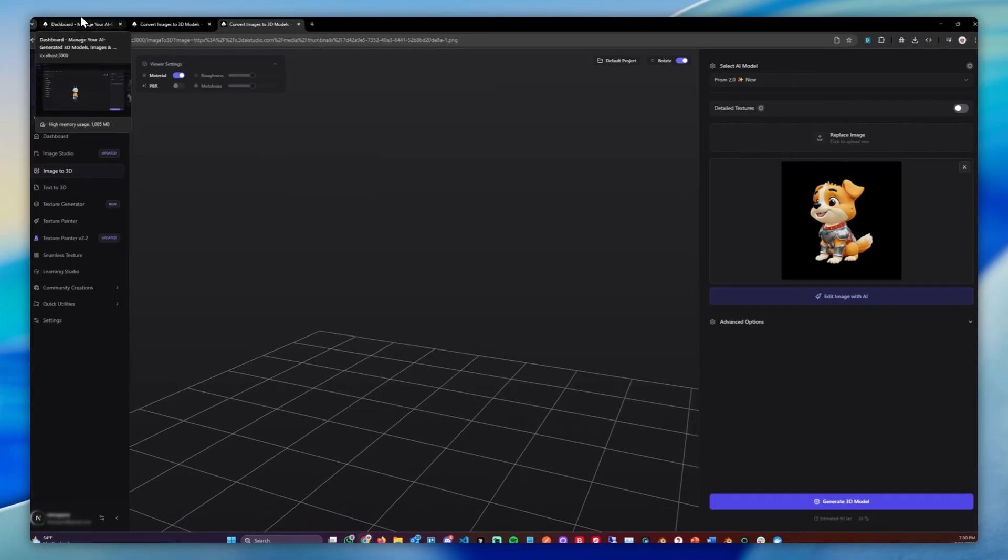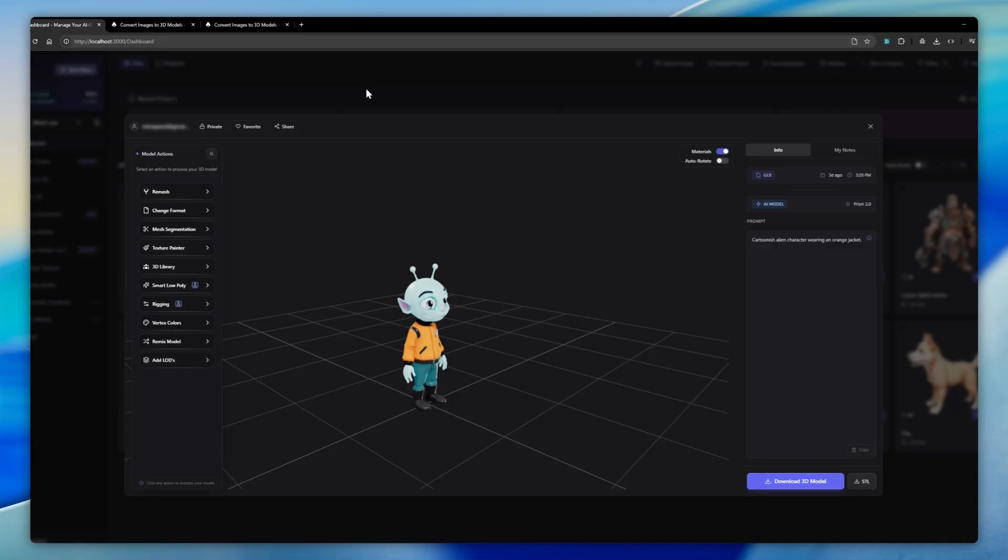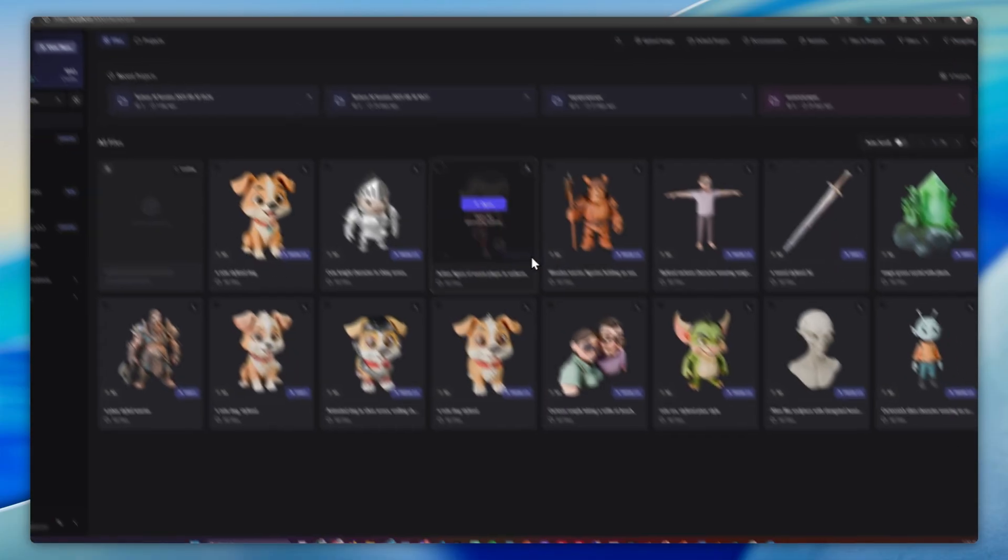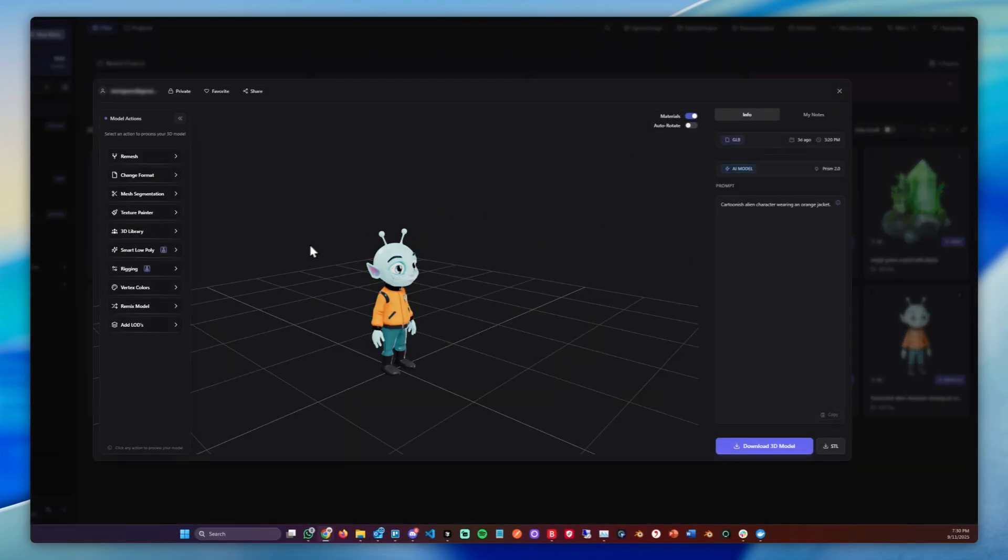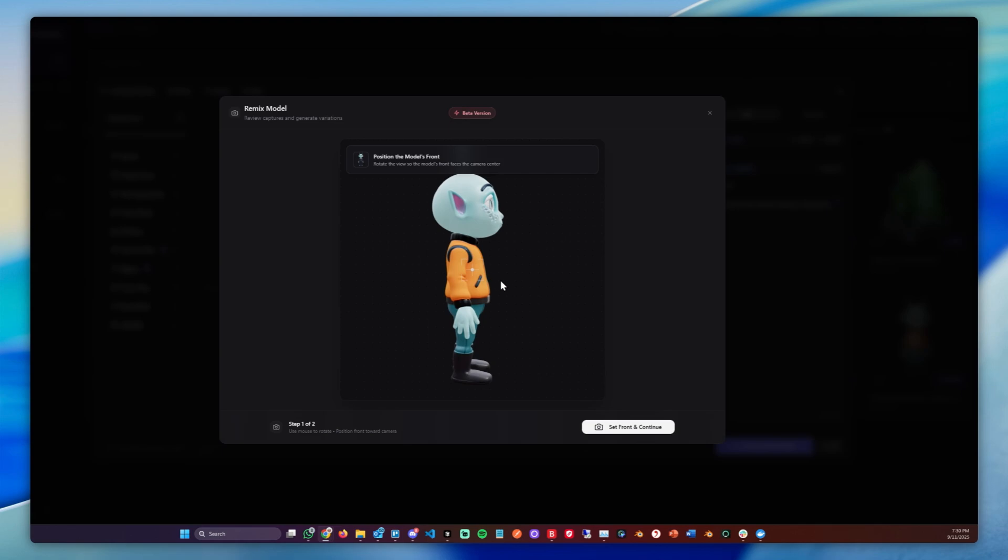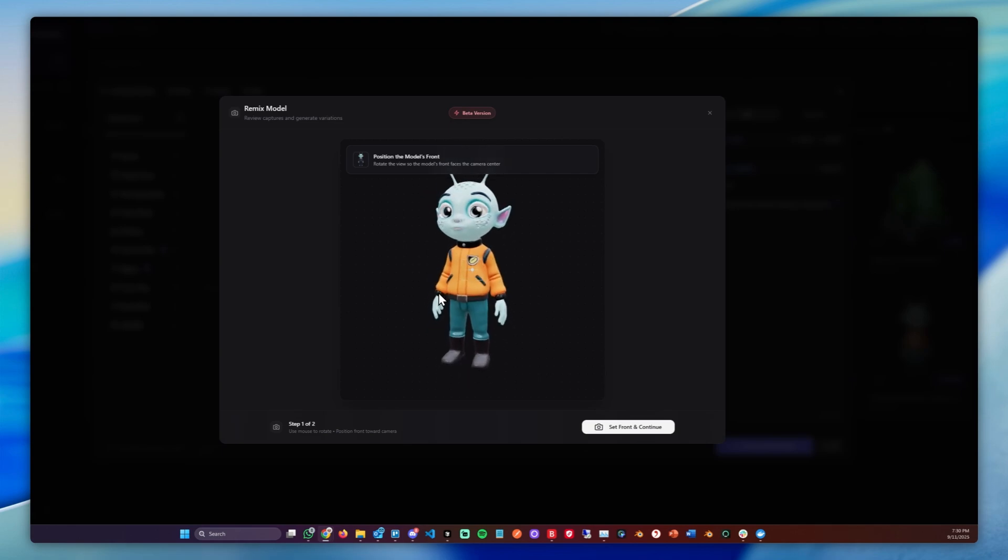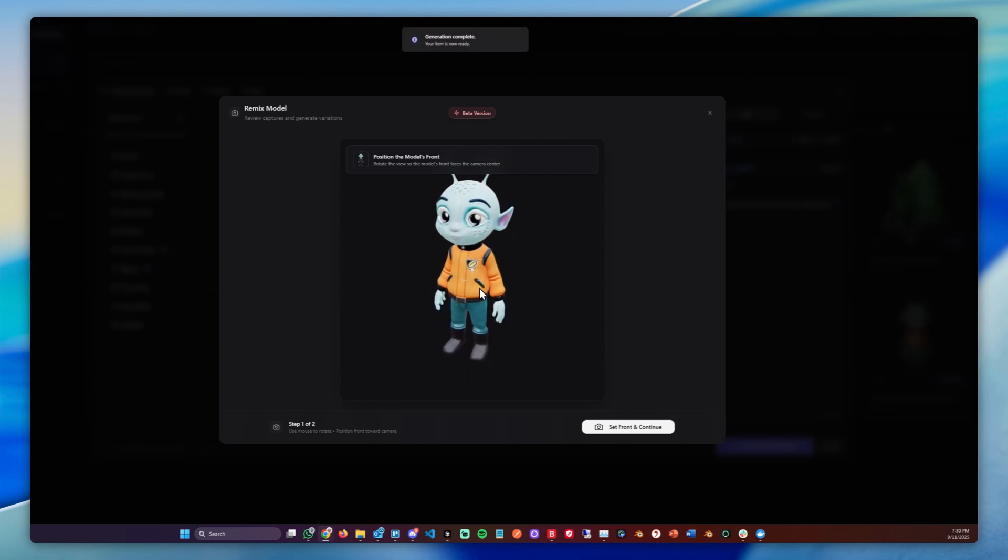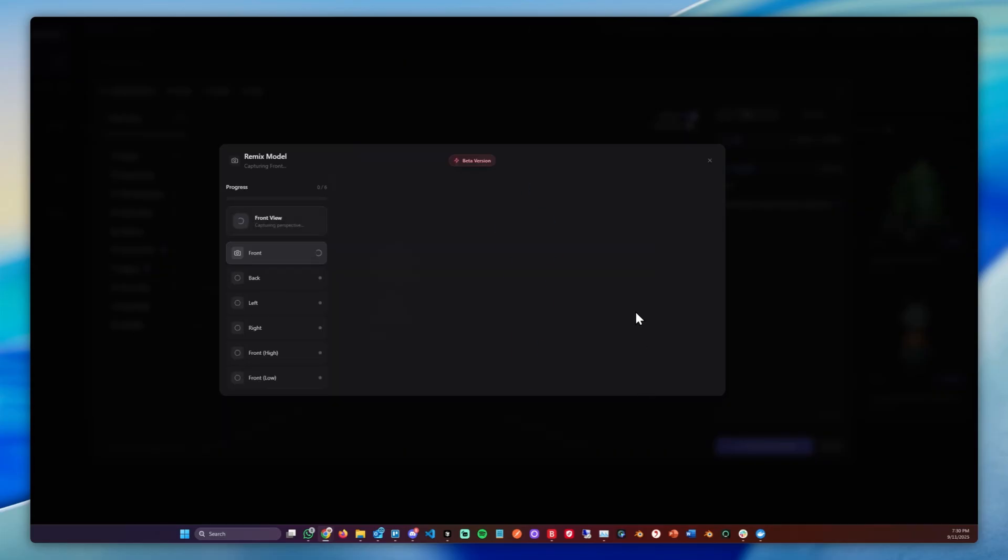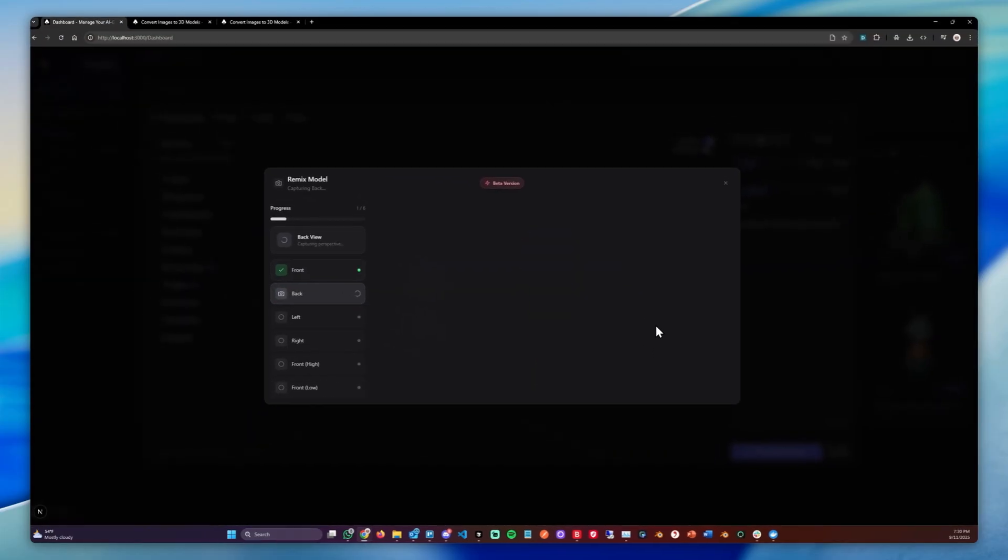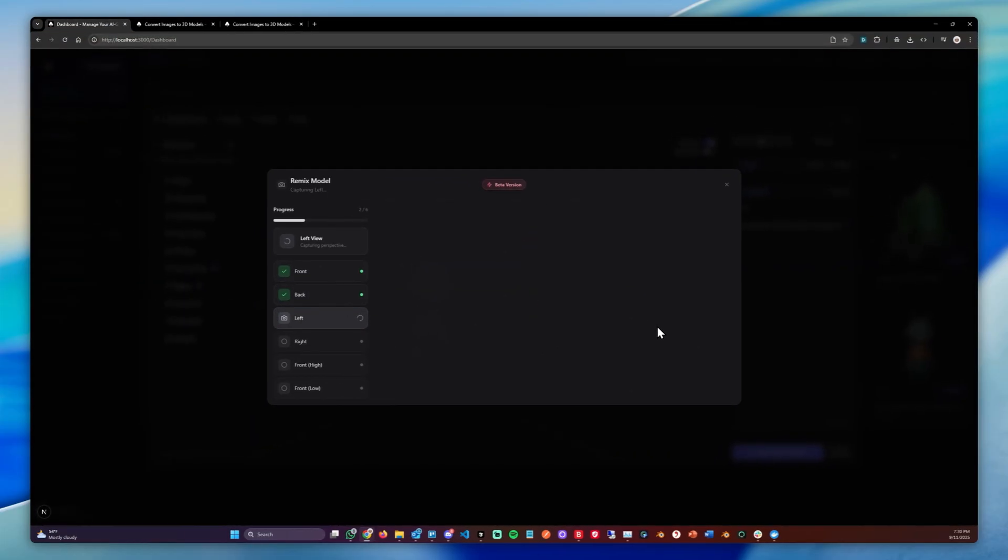Let's go over how we can do it in the dashboard. You can simply open any model you have. Let's open this one and click Remix Model. Let's position it to be from the front, maybe a bit above, so the generation is a bit cleaner. So we'll click Capture. This will capture all views again.